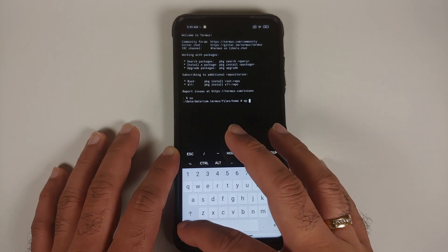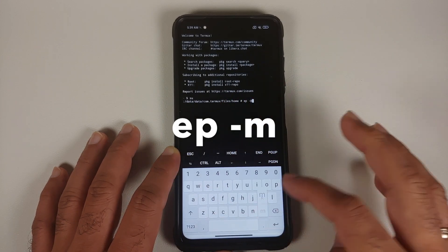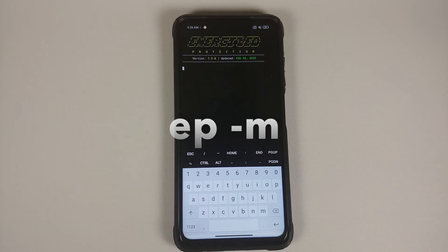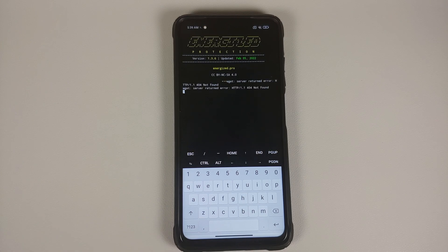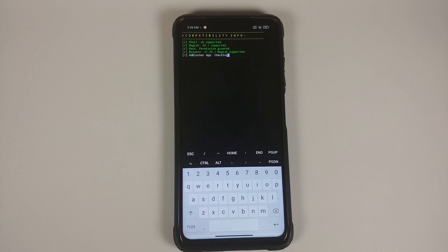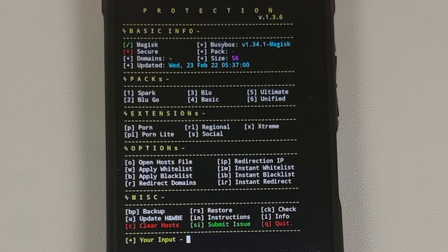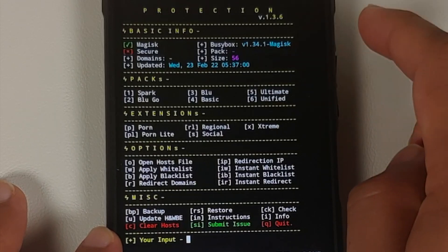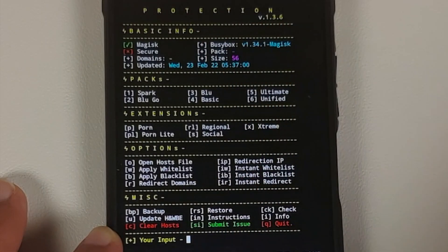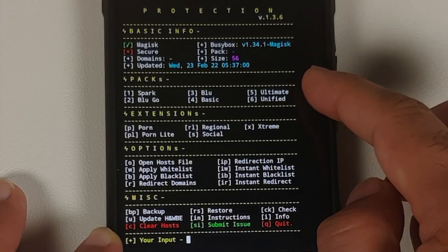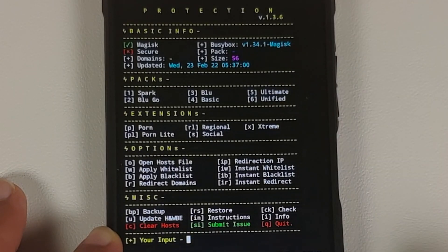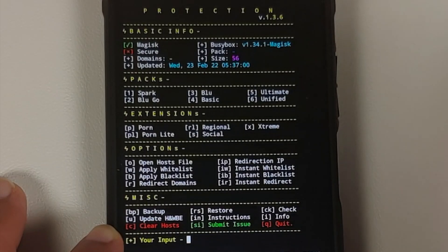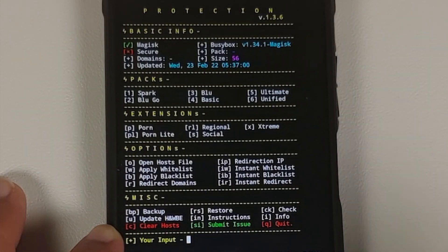To access and configure Energized Protection, type EP space hyphen M and press the enter key. Make sure you have an active internet connection. The menu will load, showing compatibility checks and a main menu with your basic info, packs, extensions, multiple options, and miscellaneous. Enter your input to navigate. One super important thing to note: any change you make here requires a device reboot for the changes to kick in.